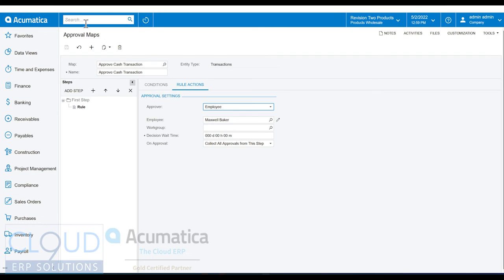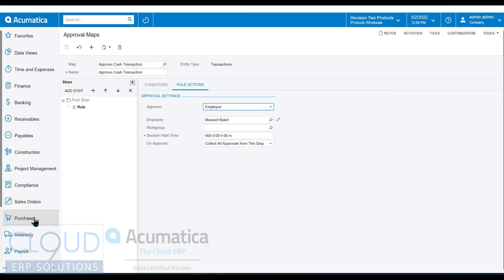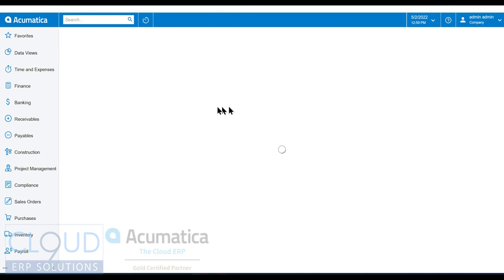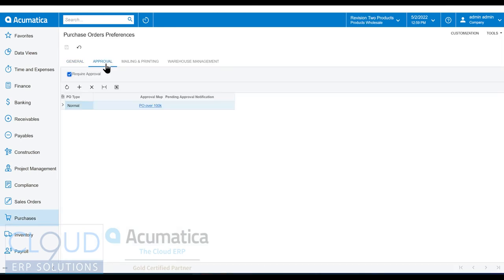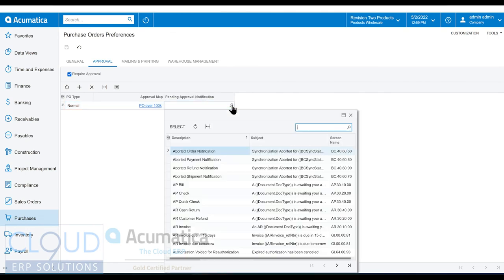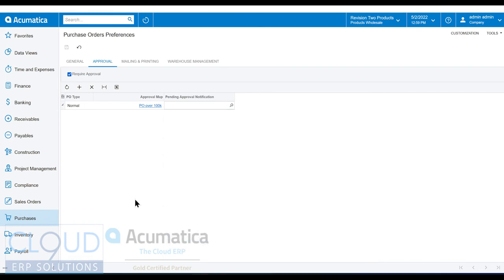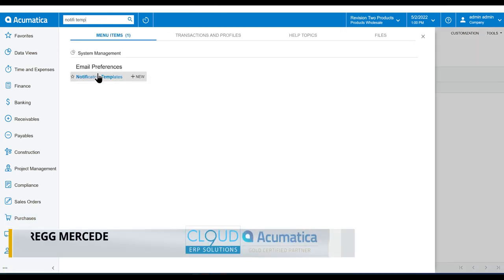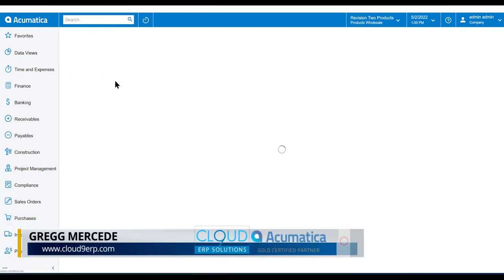Now earlier, we had talked about notification templates. What happens when we assign an approver to a specific document? So if we go over to, for example, purchasing, and we look at the preferences there, purchase order preferences, and we go to approval, notice there's no template here. But if you click over here, you can find all your template notifications. Now to create one, we can go to notification templates and we'll open it up.